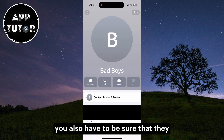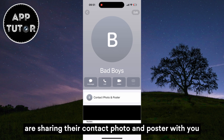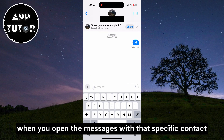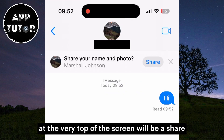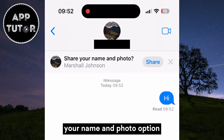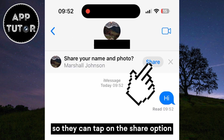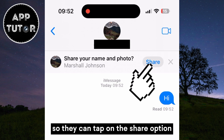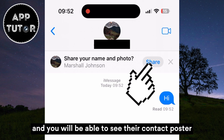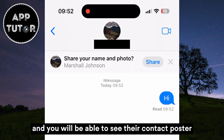You also have to make sure that they are sharing their contact photo and poster with you. When you open the messages with that specific contact, at the very top of the screen there will be a Share Your Name and Photo option, so they can tap Share and you will be able to see their contact poster.